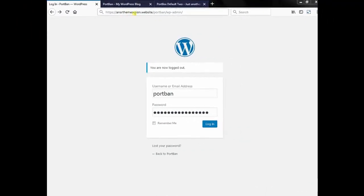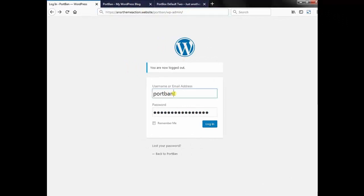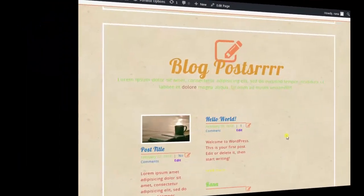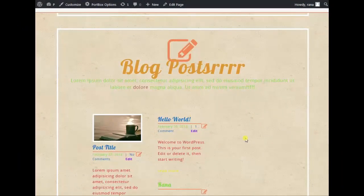Log on to your site admin panel — your site URL slash wp-admin — using your site admin username and password, then click login. Go to your blog post section.